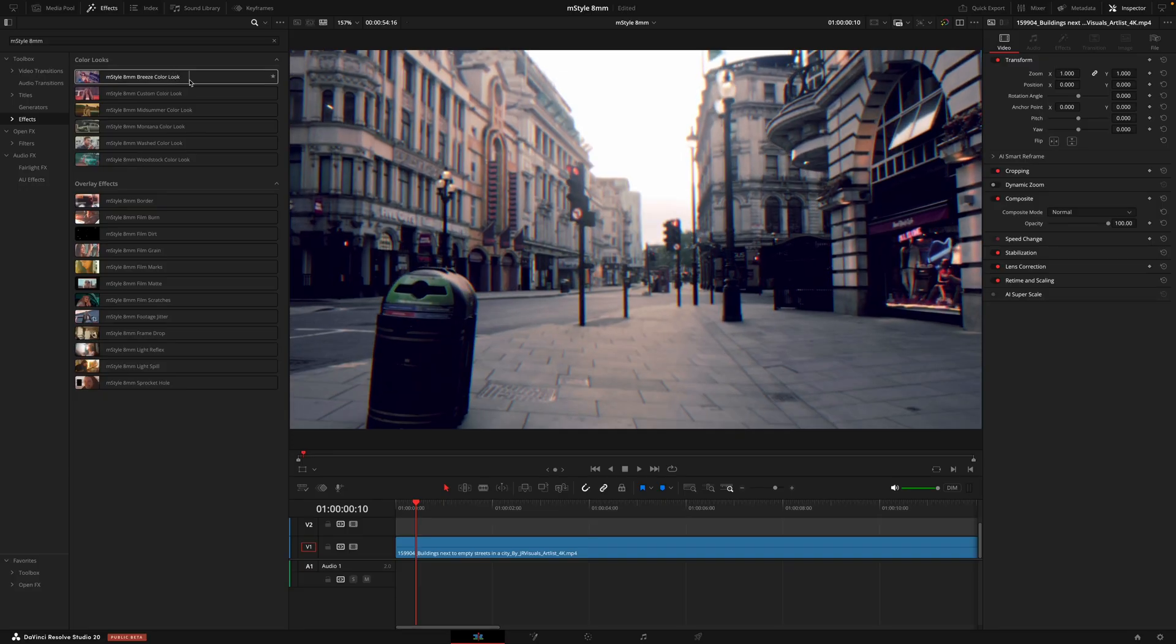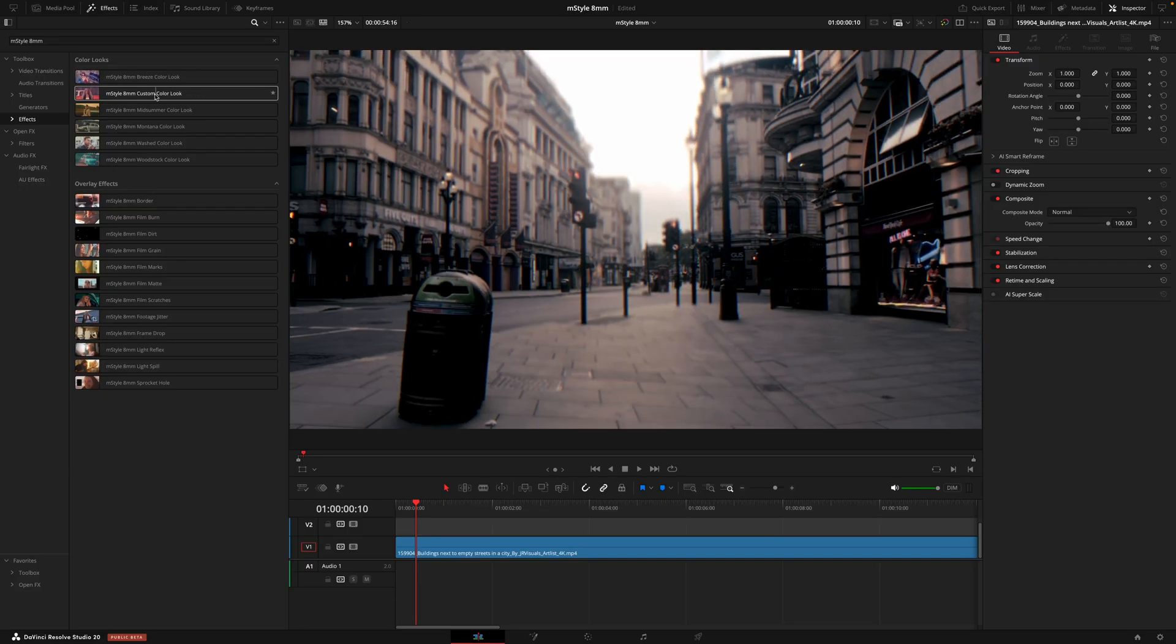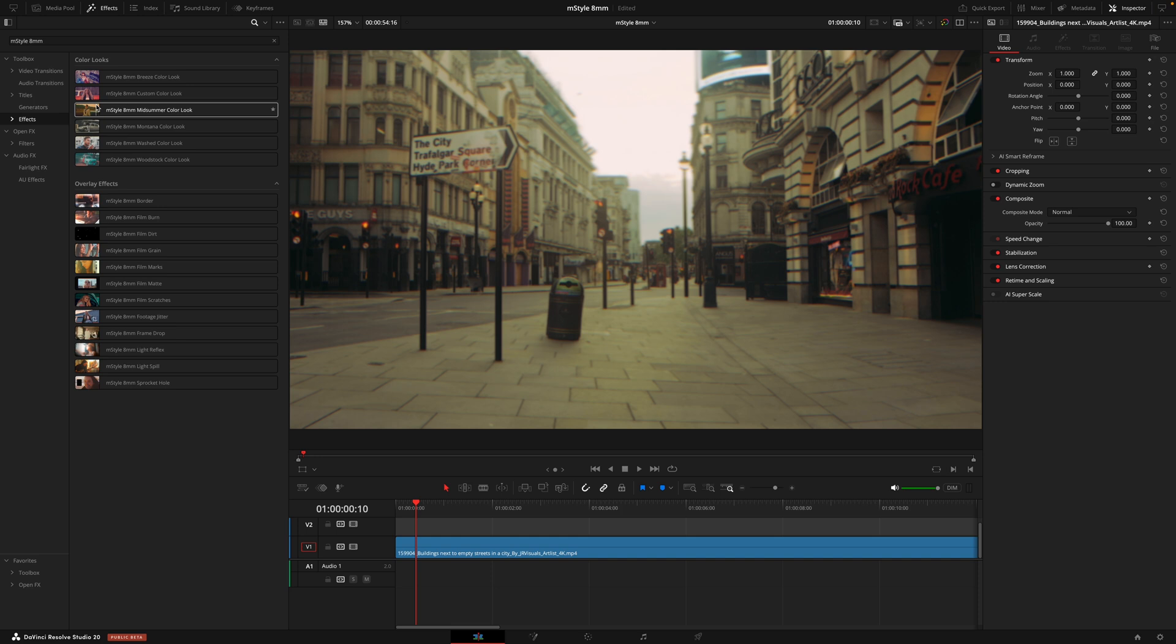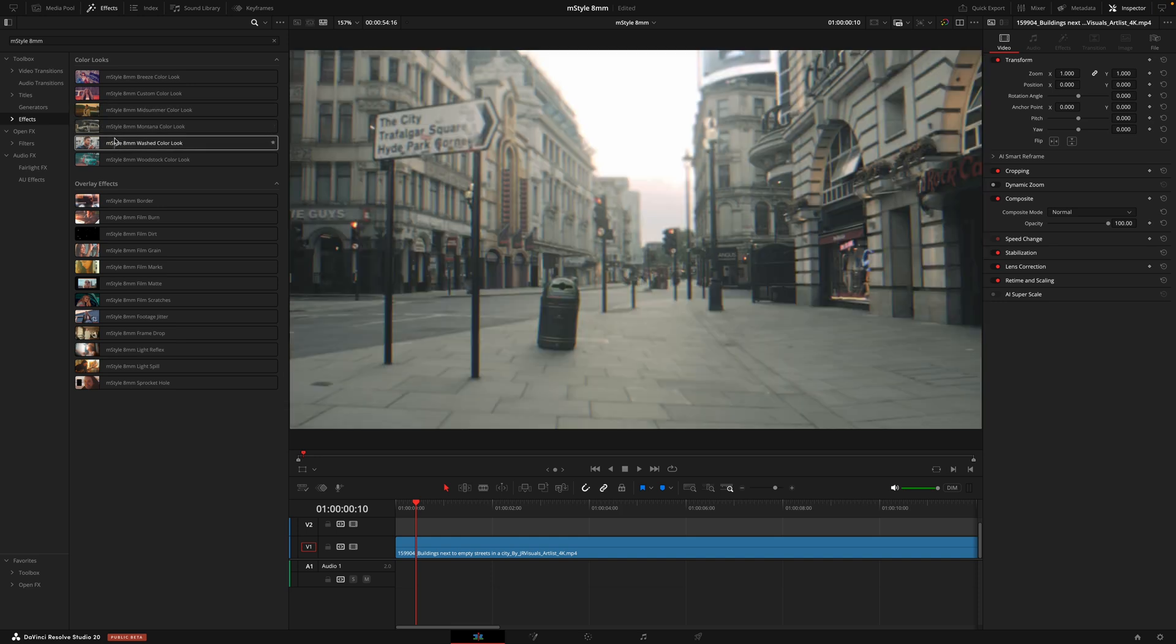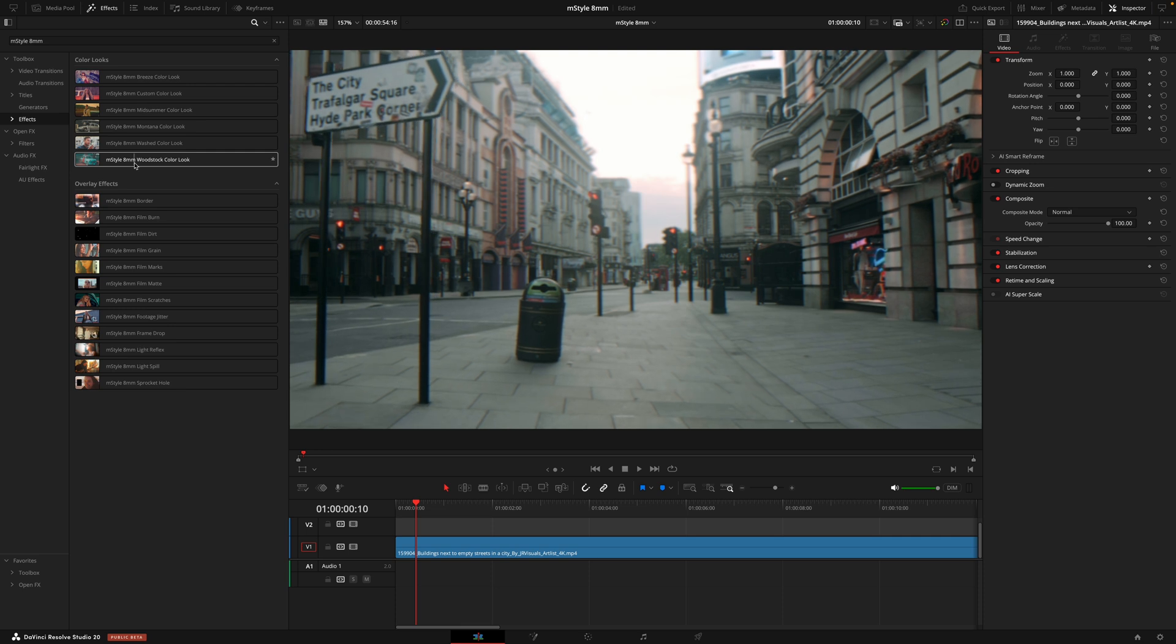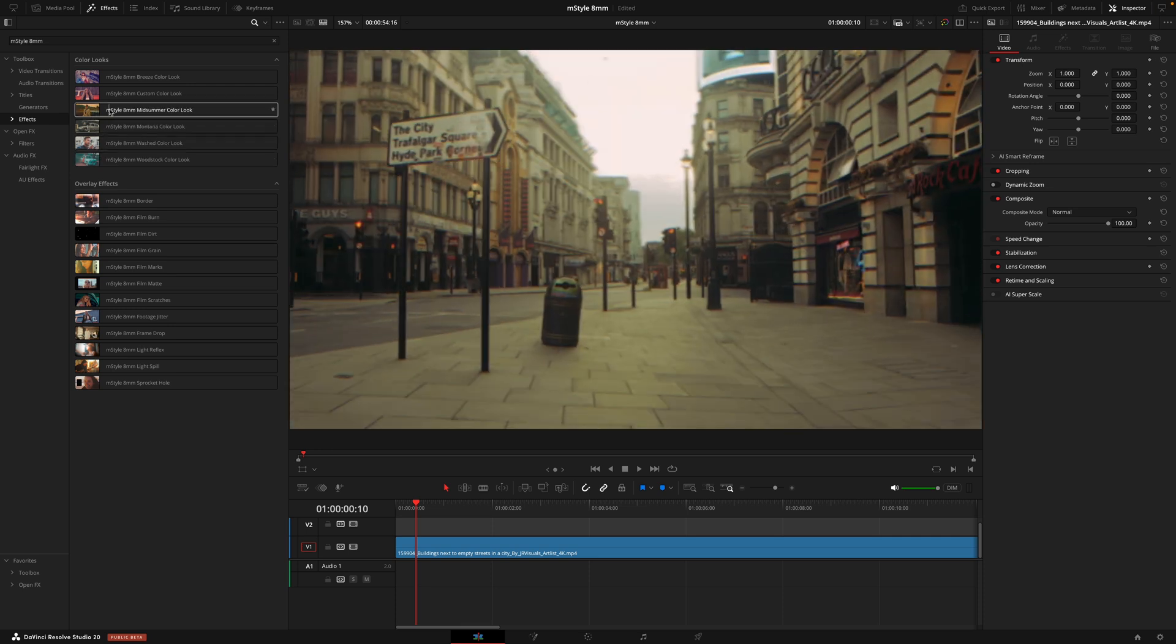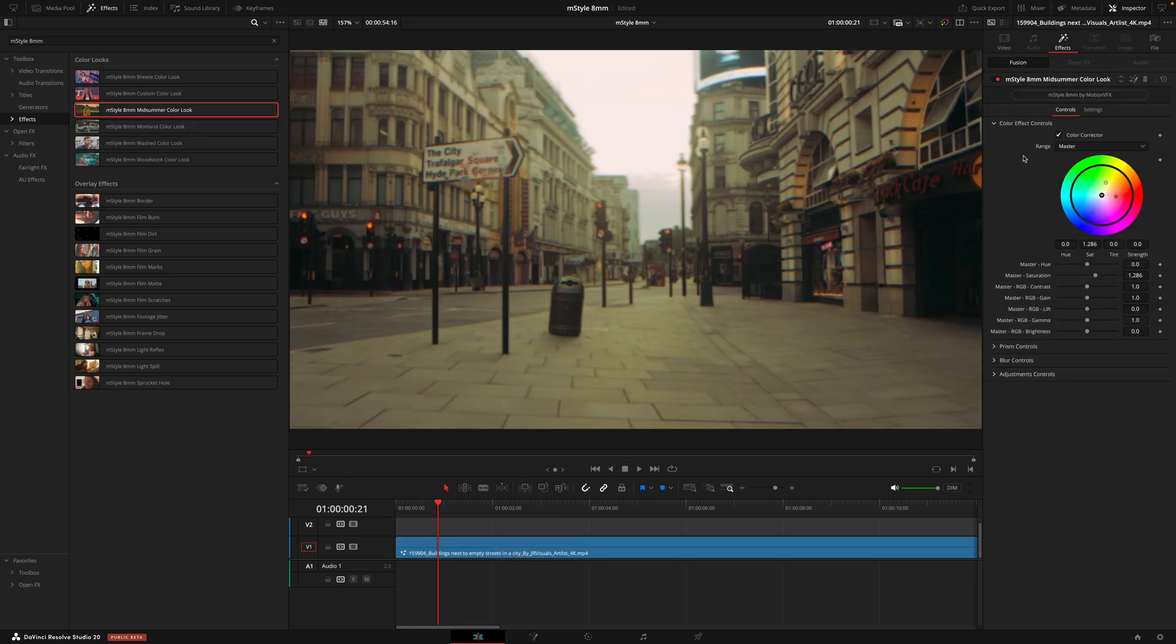But the first section that we'll dive into are the color looks. These are for individuals who don't have much experience of color grading, but still want to get some different styles. Just hovering over these allows you to see the style it gives your footage. Then once you find one that you like, you can then drag that on and then begin customizing.